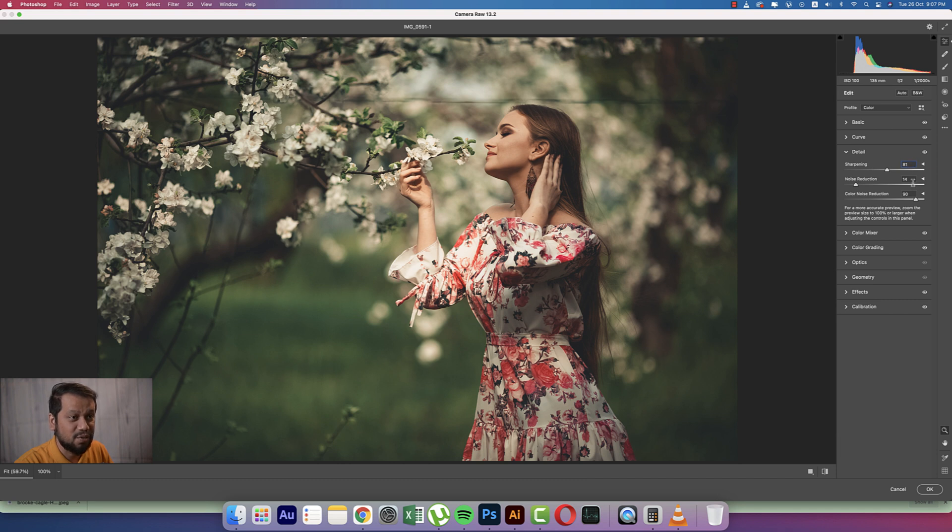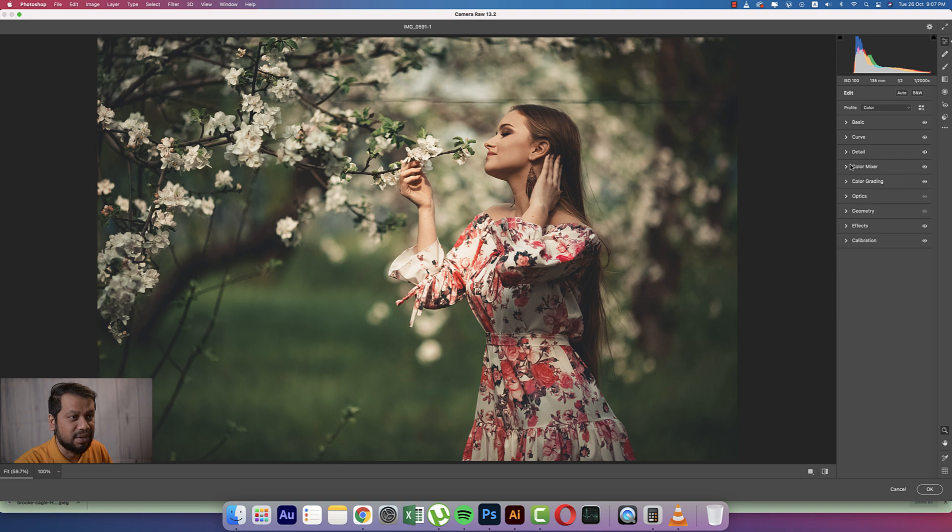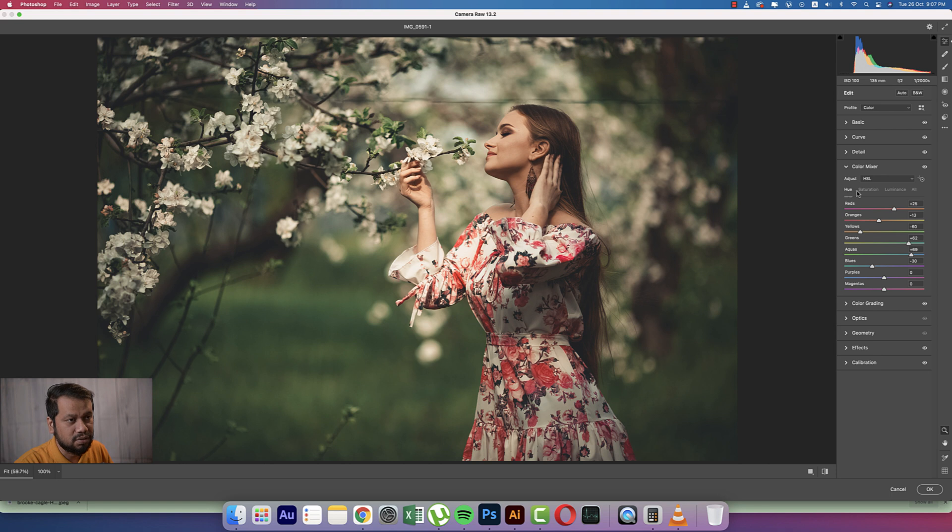And the Detailing option here: the sharpening, the amount, that is 81. The noise reduction 14, and the color noise that is 90. From here the Color Mixer, here the Hue, which color will be defined with the hue. Saturation here, the percentage of the color, and luminance, intensity of the color.